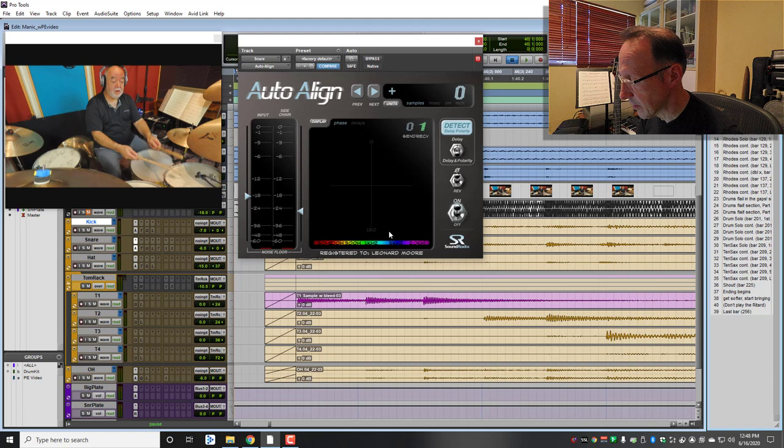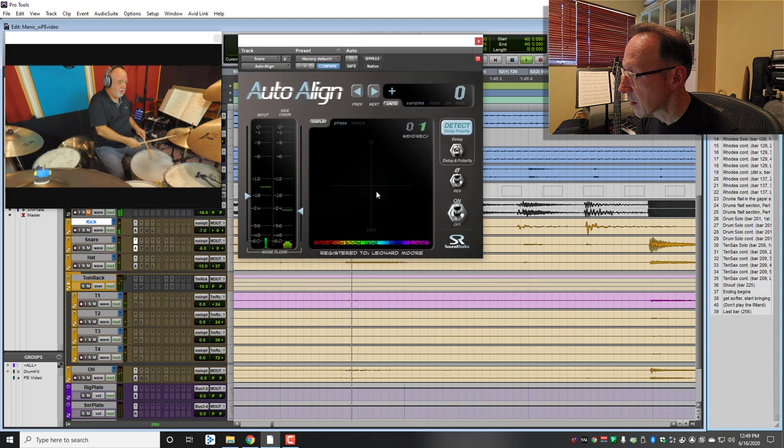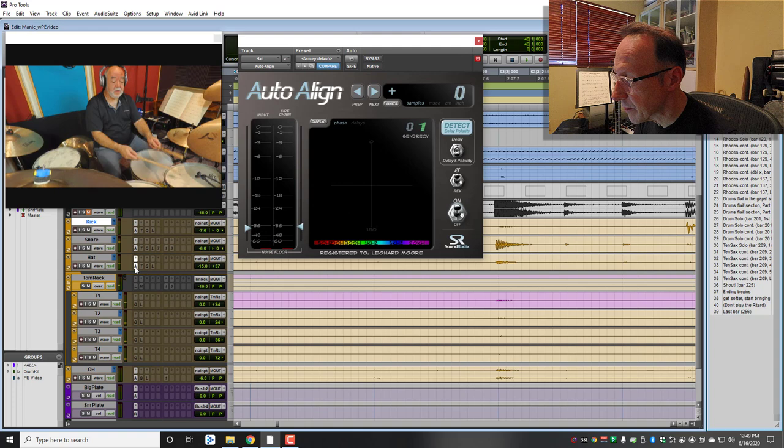Then I go to the snare and I do the same thing. So there's the snare. I've got my audio levels. This is the snare and you see the snare popping. Everything's lining up there. Hit my detect button. And there we have our 100 samples difference there.